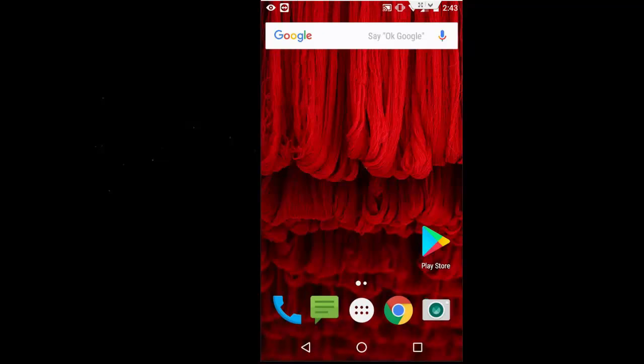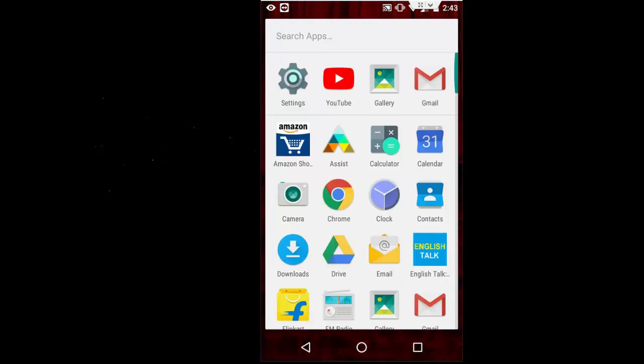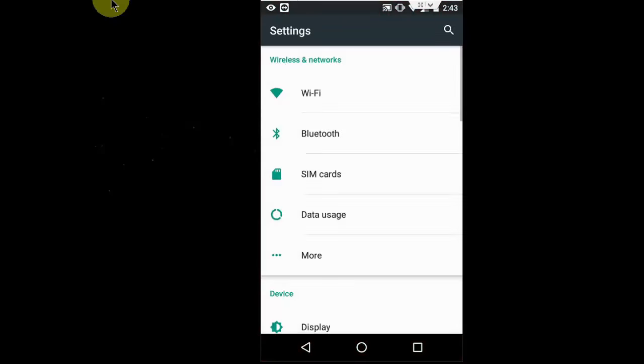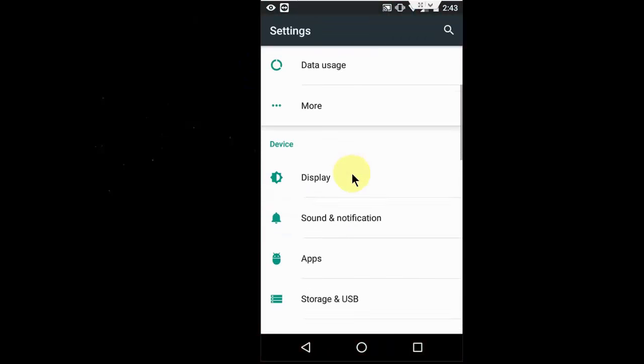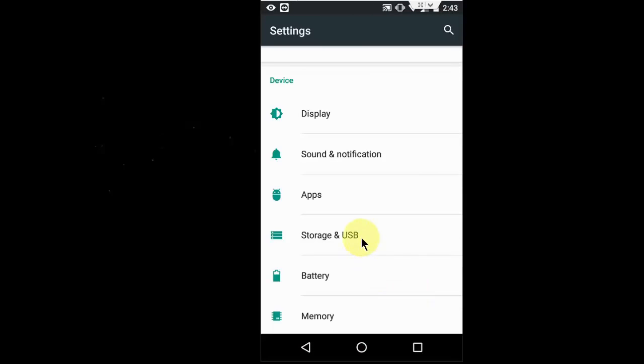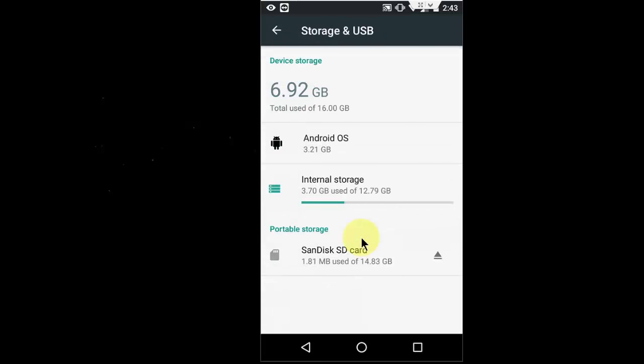To move your media, just go to settings, your phone settings. Scroll down and click on Storage and USB.